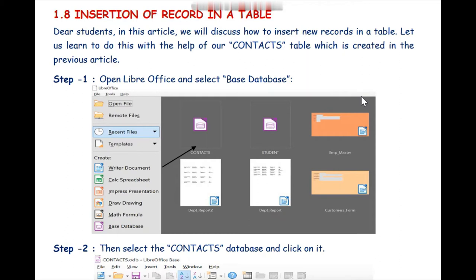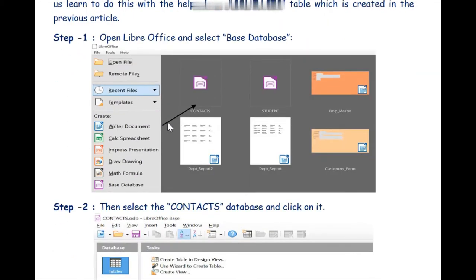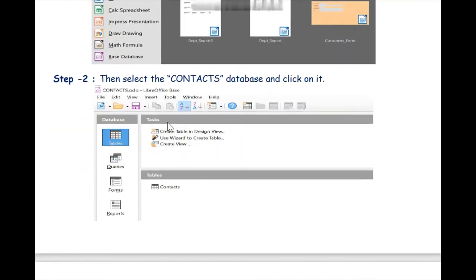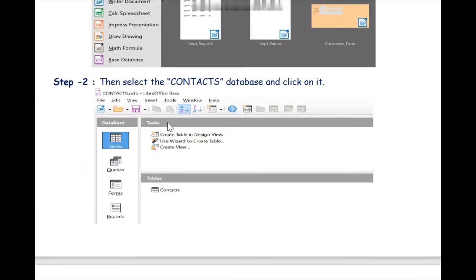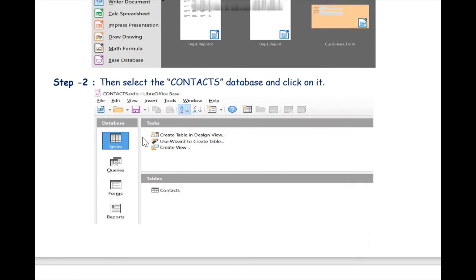As you can see on the screen, we have a screenshot in which we have already created a table called Contacts. We will click on the Contacts database, and as soon as you click on it you will get the Contacts database as shown on the title bar, to confirm we are working in the right database.